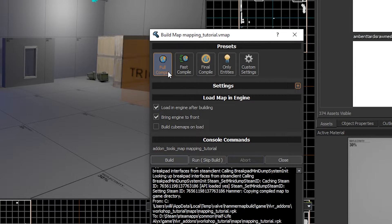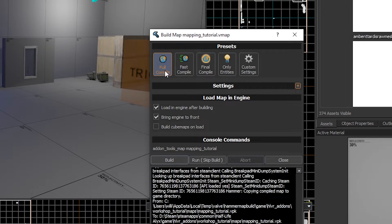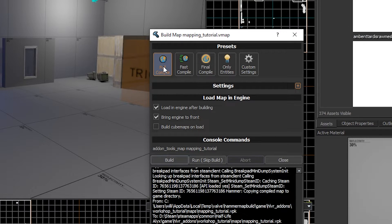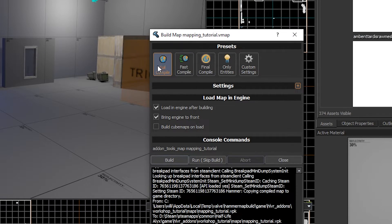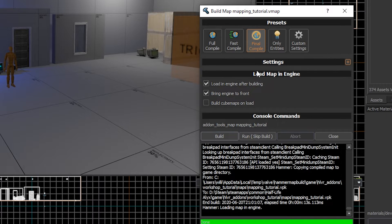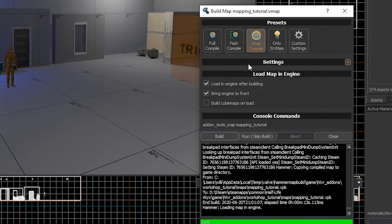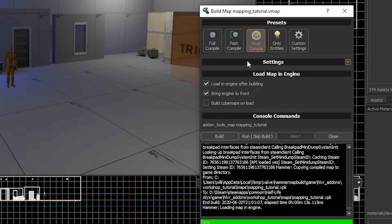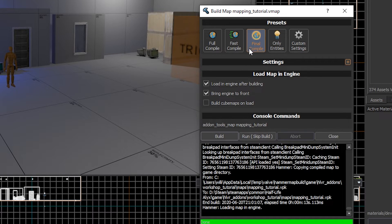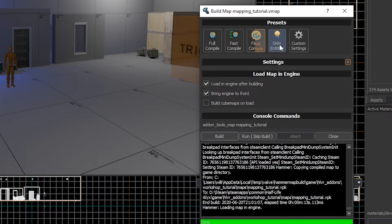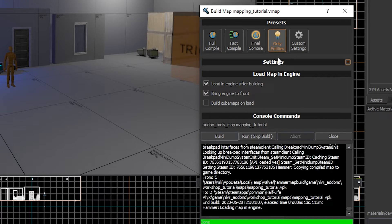A full compile will give you, I think, CSGO lighting, which looks pretty nice and is the same thing as Fast Compile, but with much better lighting. A final compile gives you Half-Life Alyx lighting and pushes it all the way to the Half-Life Alyx standard. Only entities? Well, it just builds entities.